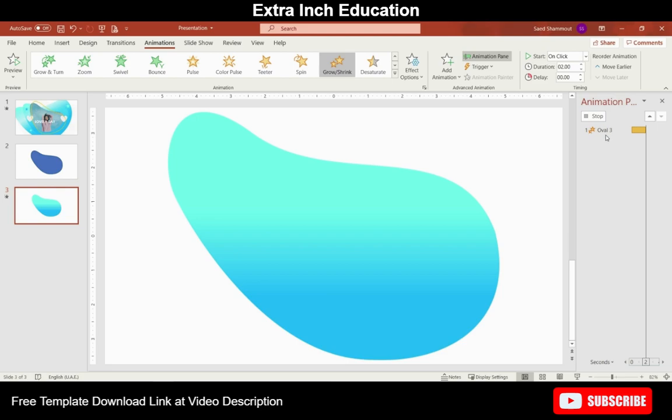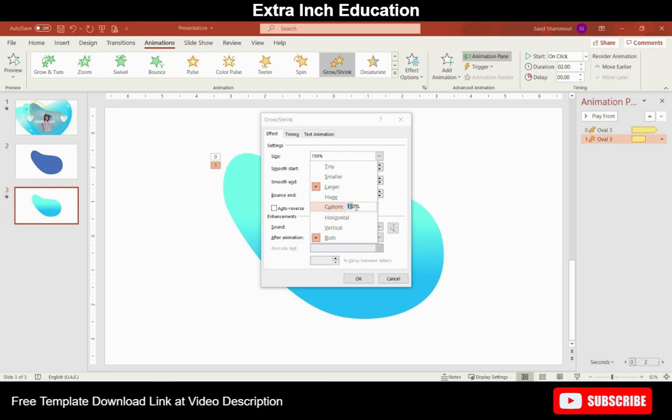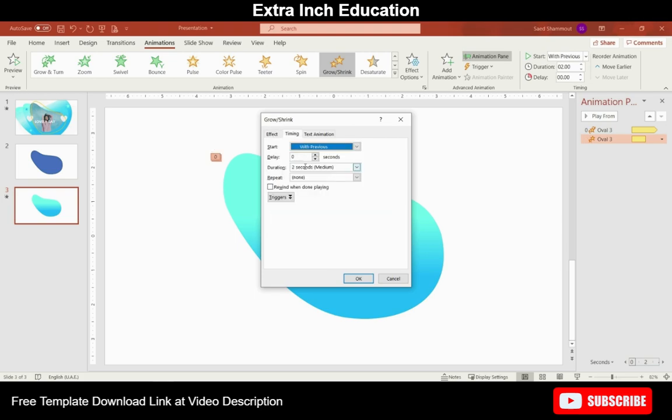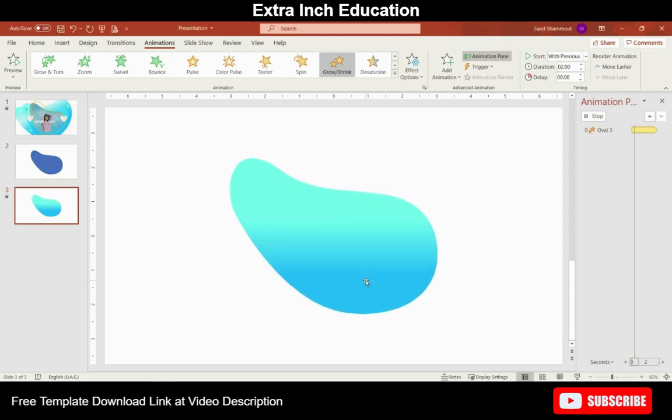Set it to start with previous. And from the effect options change the 150% to roughly 70%. Click on auto reverse. And for the timings let's keep it at 2 seconds and choose till end of the slide.